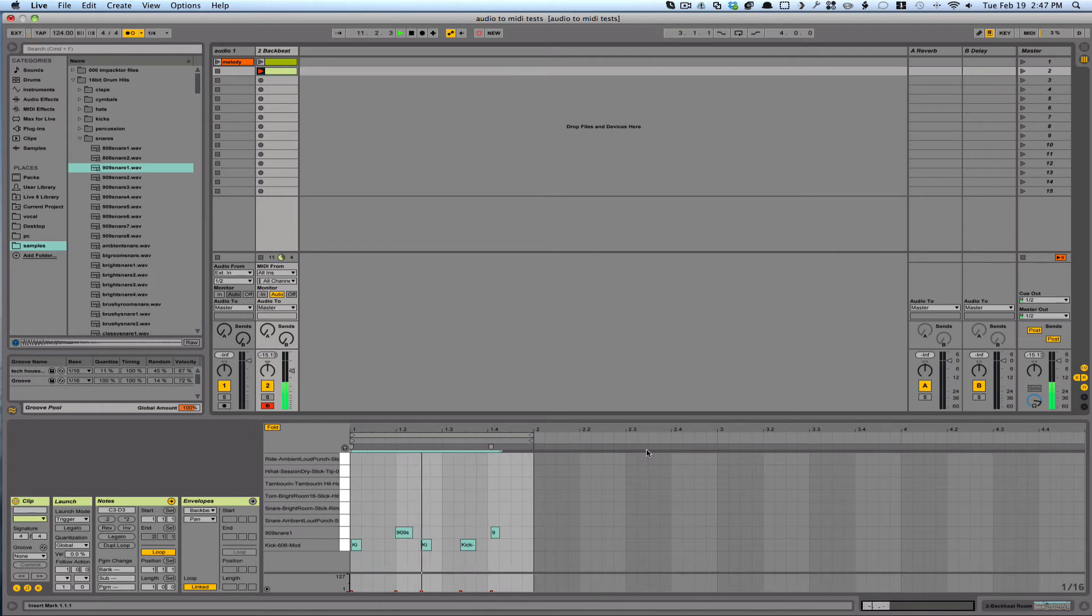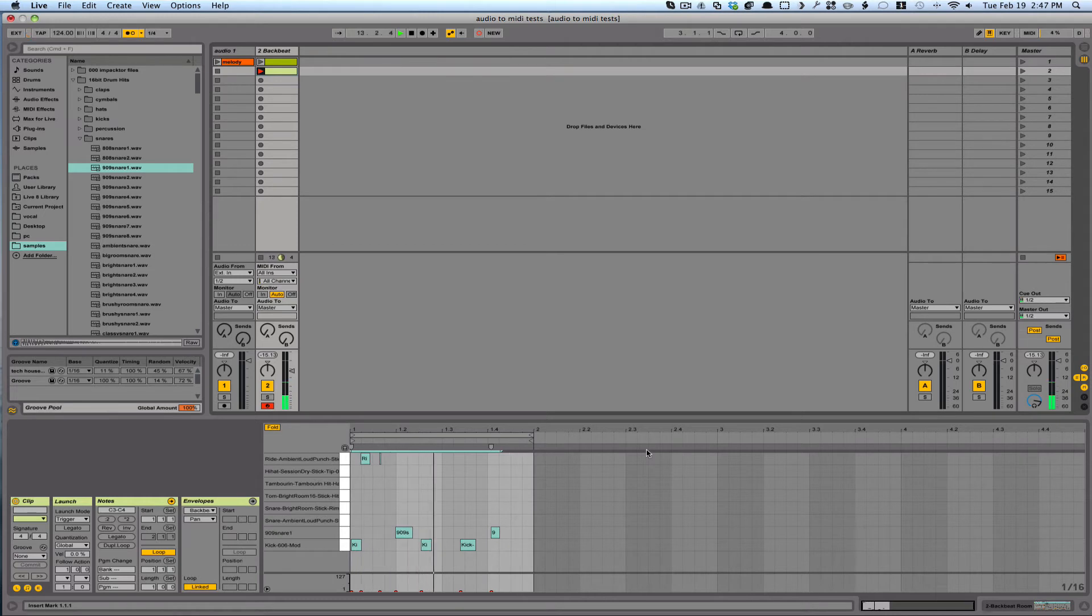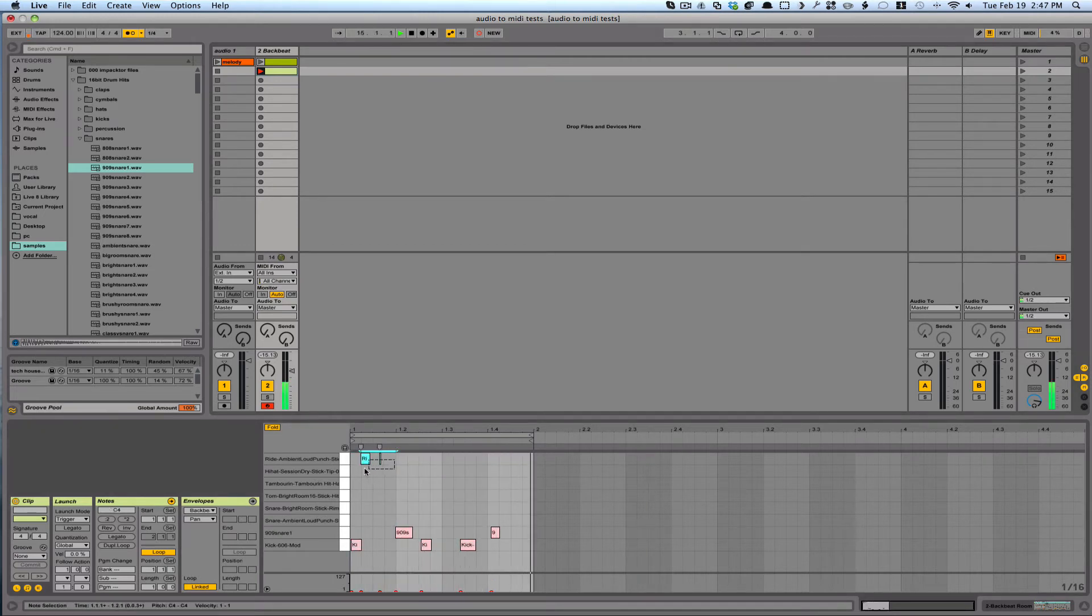So I'm just going to play right on the keyboard.